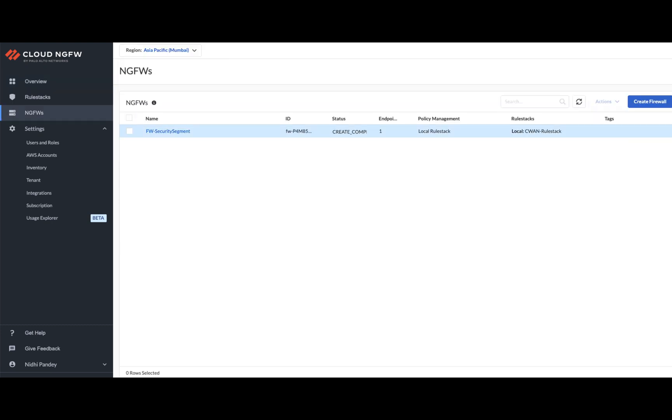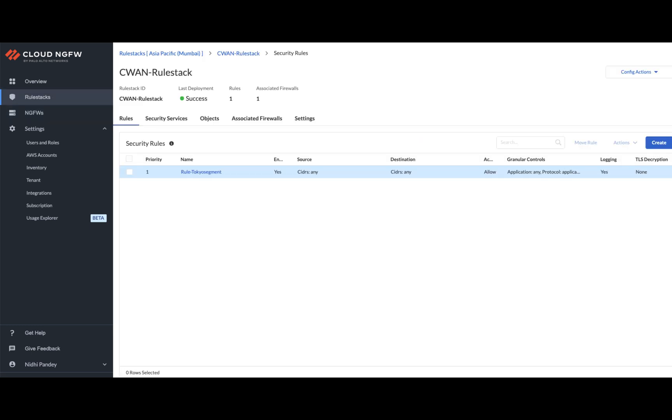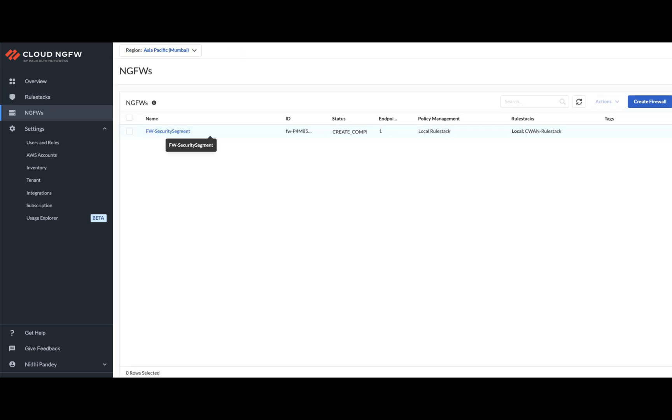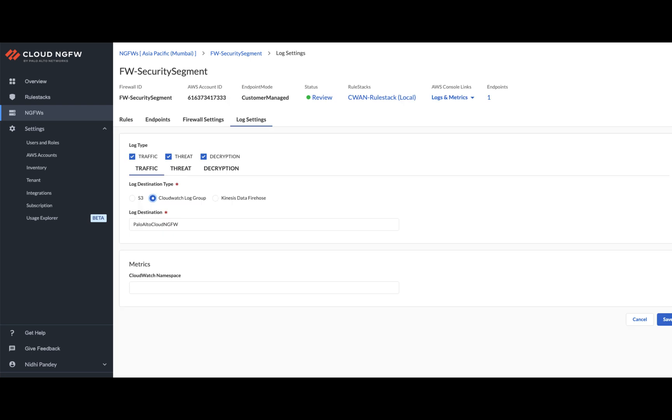I have the firewall which is deployed in the security segment, and I have an any-any rule to allow all the traffic. The logs for this traffic can be seen in the CloudWatch log group.